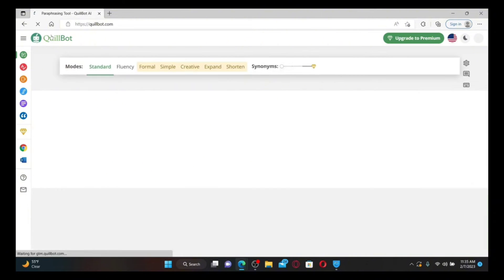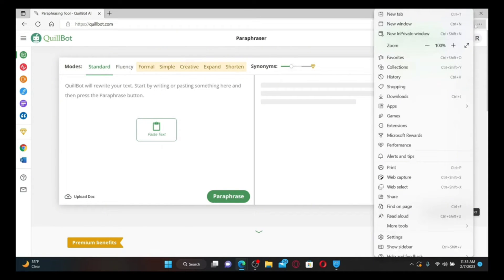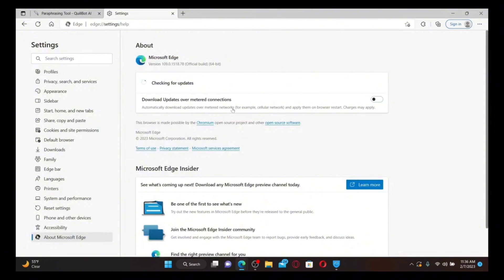Another fix if QuillBot is not working is to check if you're using an updated version of your web browser. Click on the three dots at the top right corner of your browser and in the expanded menu click Settings. Click on the About button at the bottom left of the screen and check for available updates. If there is an update, the browser will automatically start downloading it for you.